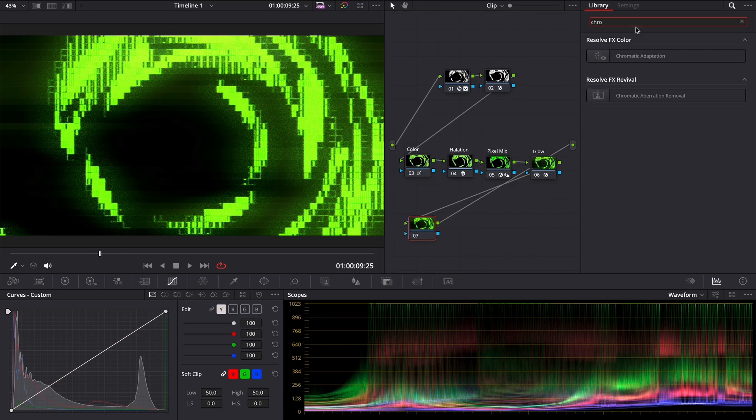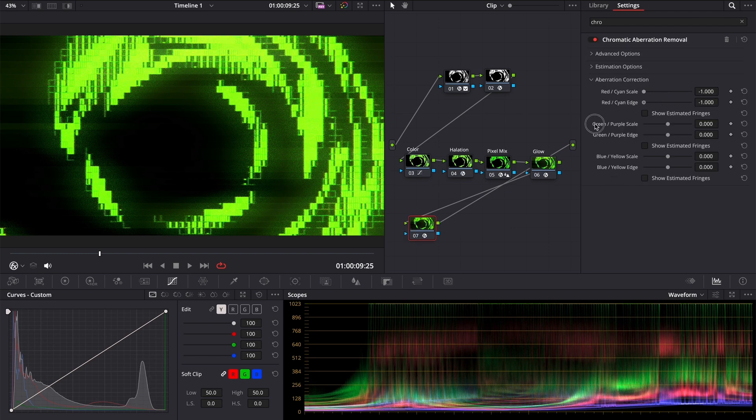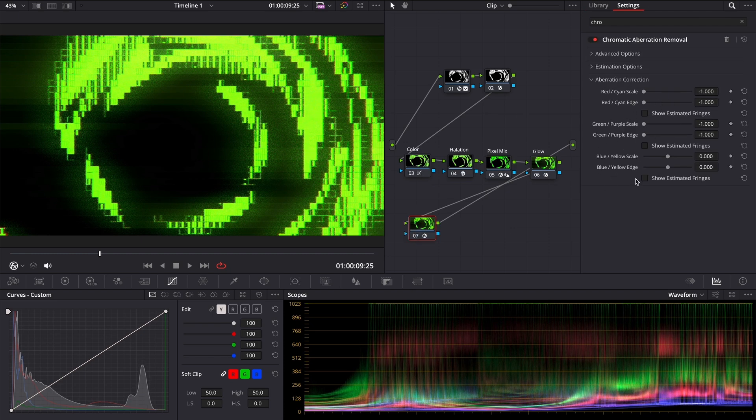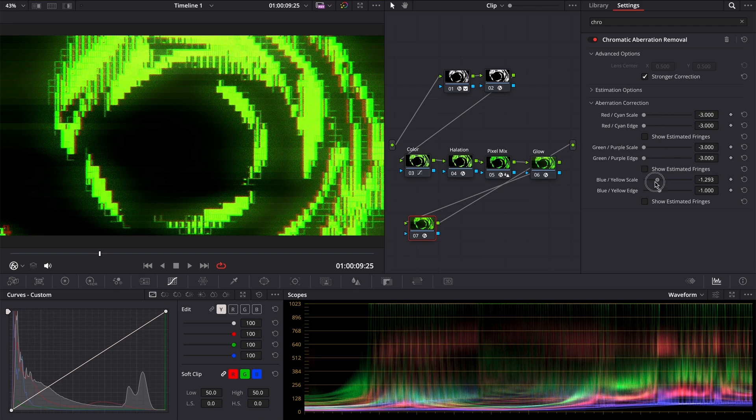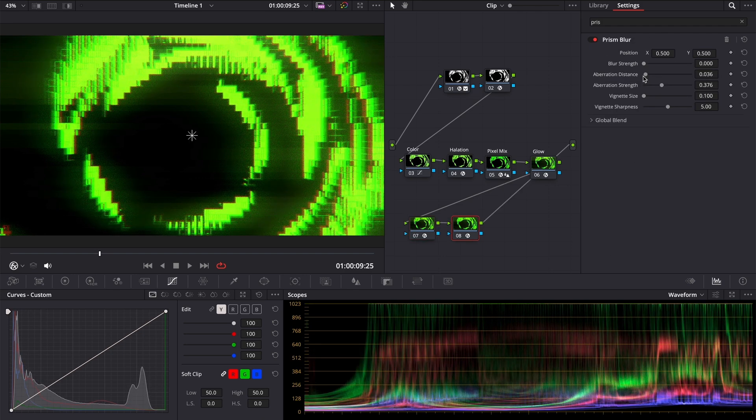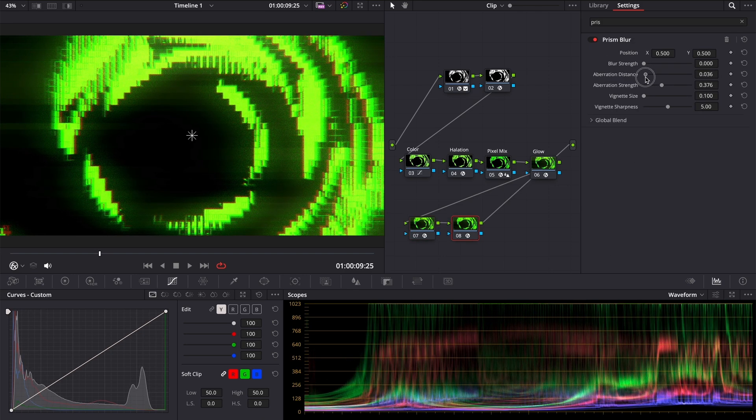Also, you can add chromatic aberration using chromatic aberration removal. Just play with these sliders. If you want to add even more, enable the checkbox stronger correction. And you can add a prism blur.